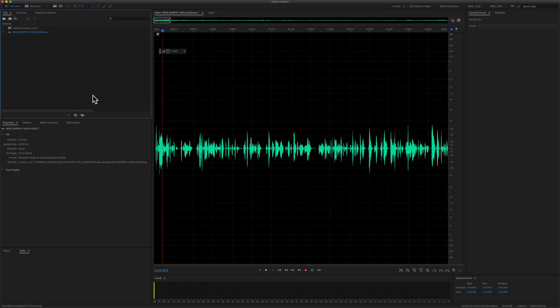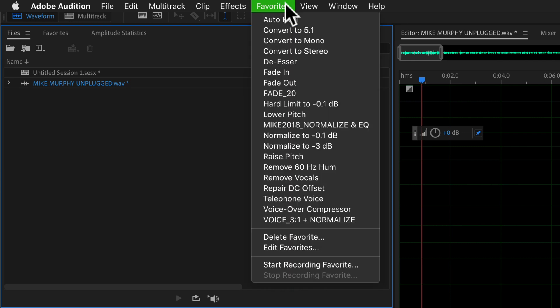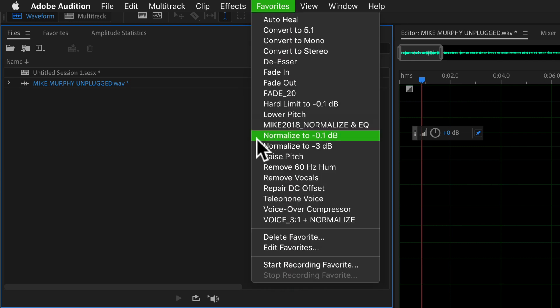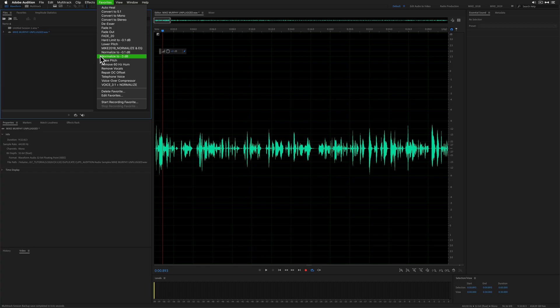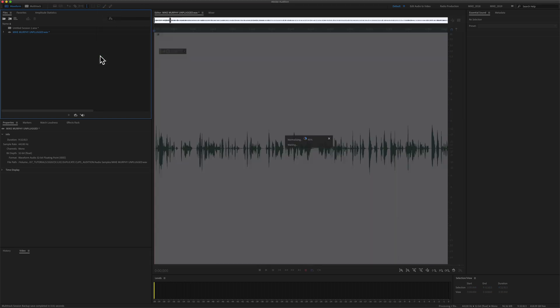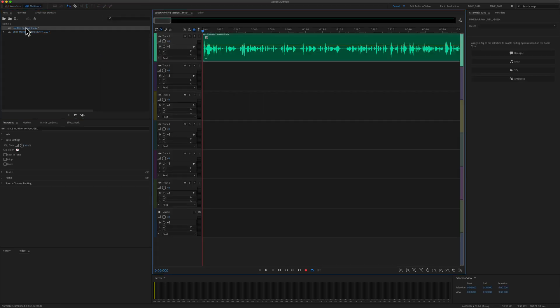The first way to normalize audio in the waveform view of Adobe Audition is to come up to the favorites menu. There are two options: normalize to minus 0.1 dB (this is going to be the loudest) or normalize to minus 3 dB. I typically normalize to minus 3 dB. If you go back into the multi-track, the normalization will be applied.